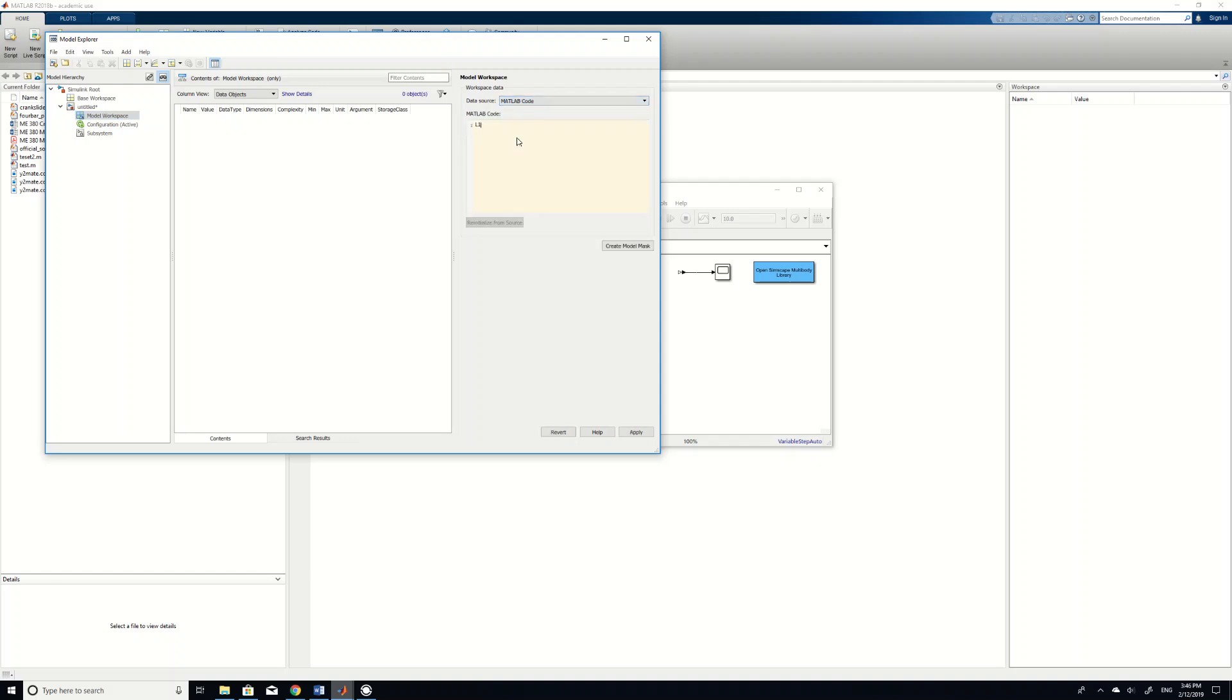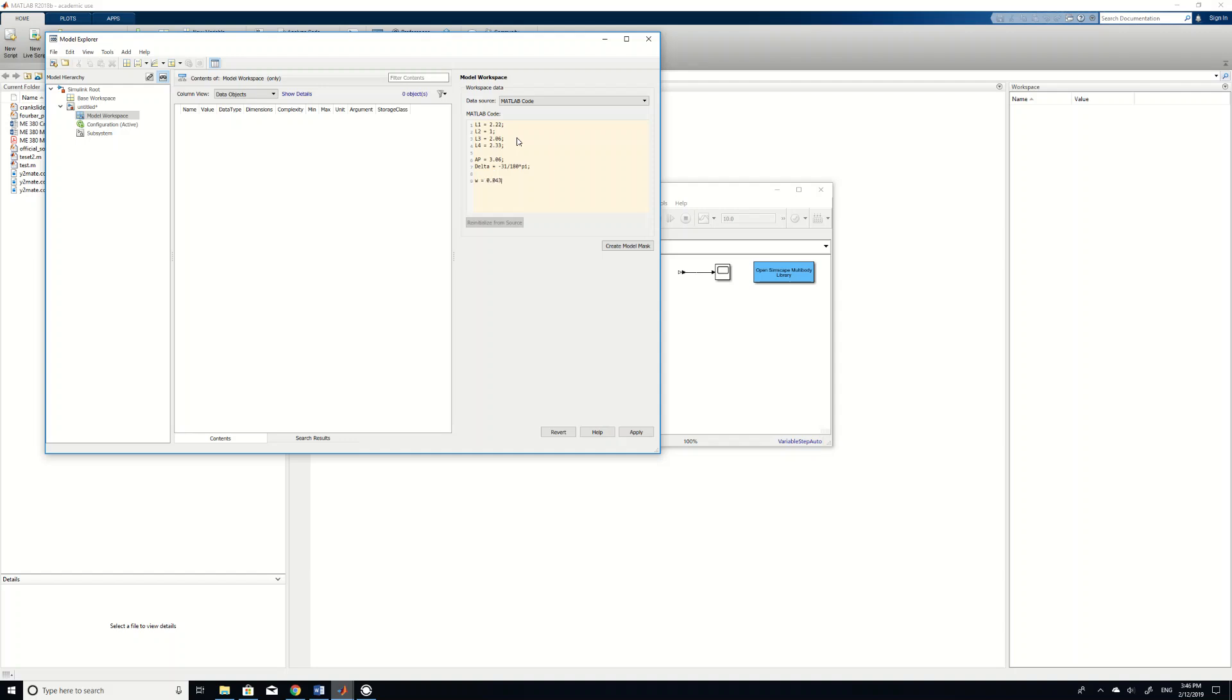And then you just define the length. So L1 is 0.22, L2 is 1, L3 is 2.06, L4 is 2.33. And you also have AP length which is 3.06. You also have a data angle which is 31 degree or minus 31 degree. We don't like degrees, so convert everything to radians. And then we want to define the width which is like about 5 centimeters. And then the thickness of the bar is another 5 centimeters.